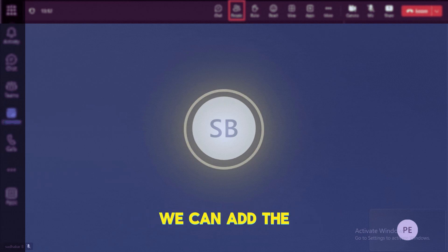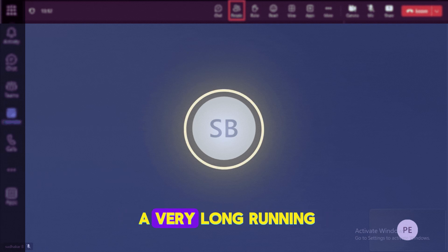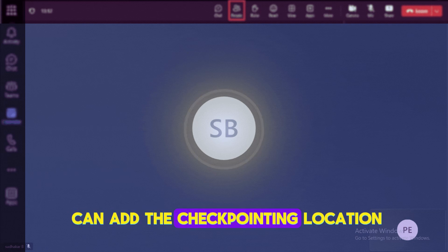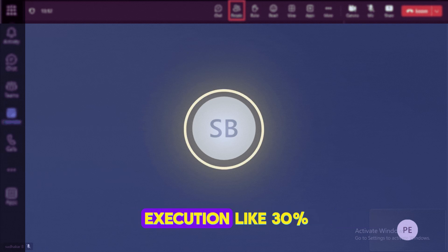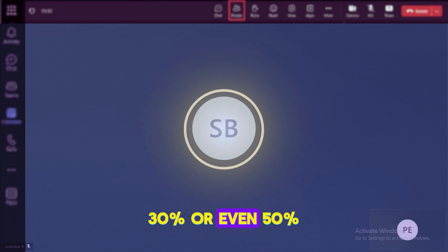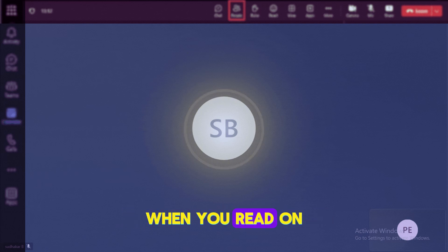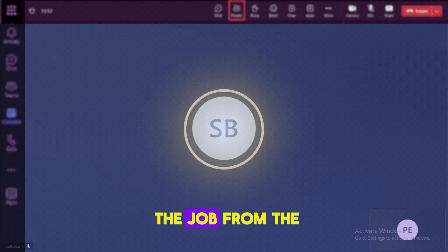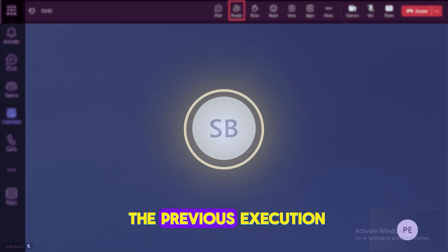To overcome this issue we can add checkpointing locations, especially for very long-running batch jobs or streaming jobs. The checkpointing location stores state at intervals like 30% or 50% completion. When you rerun the job, it does not start from step one — instead it resumes from where it left off in the previous execution.